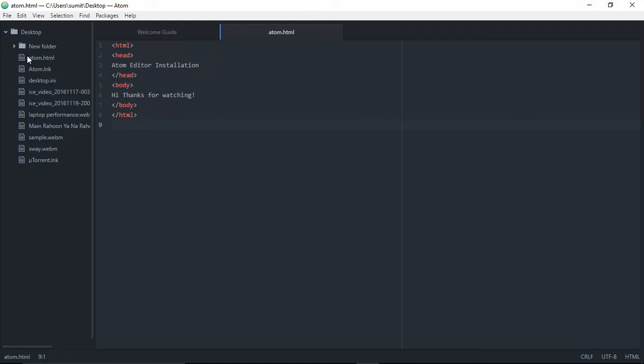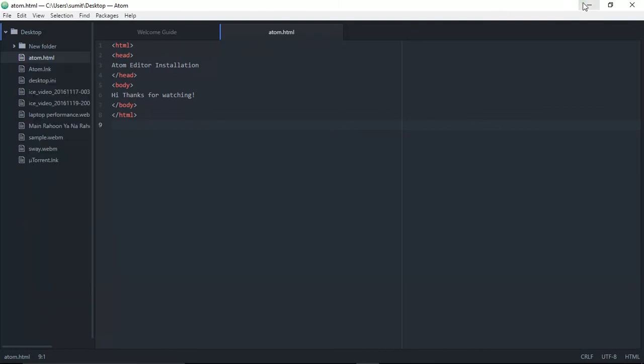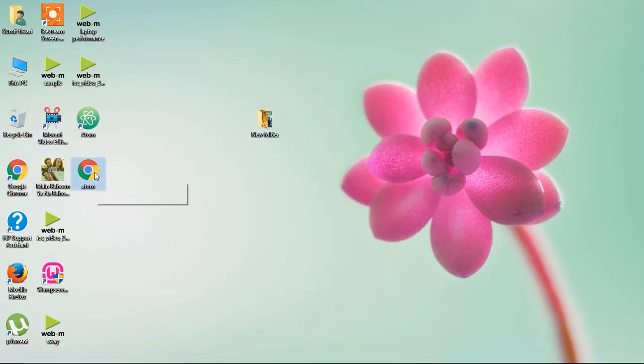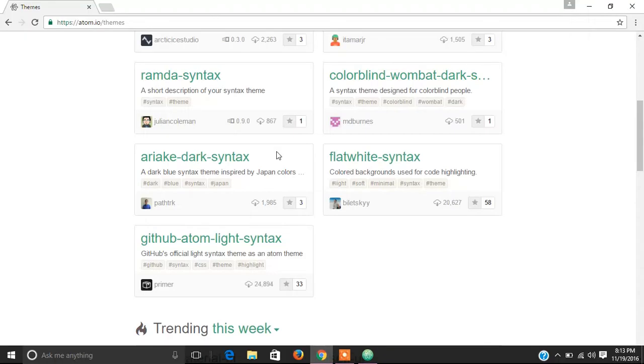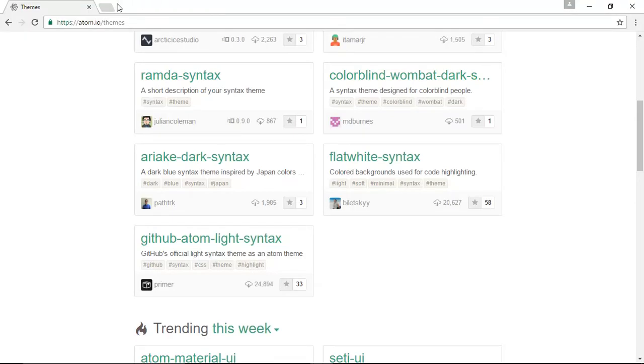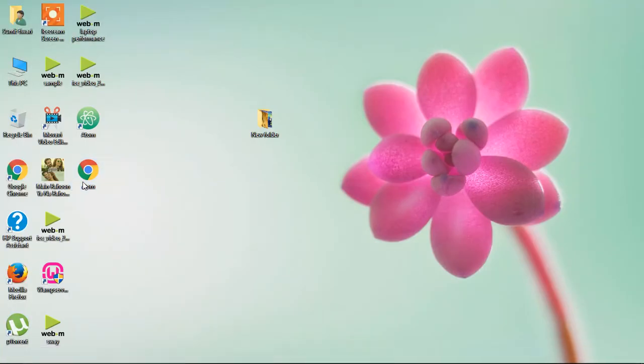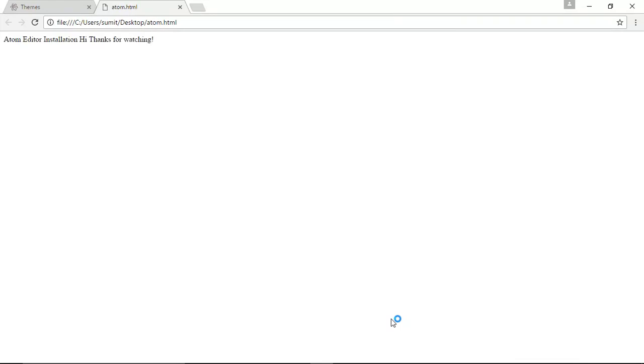We can also view this in a browser. If you don't want to launch from here, we can go to the desktop where we saved this file and launch it. It's so easy and makes our job easier. I'll open the file in Google Chrome. Select Google Chrome and okay. As you can see: 'Hi, Atom editor installation, thanks for watching'.